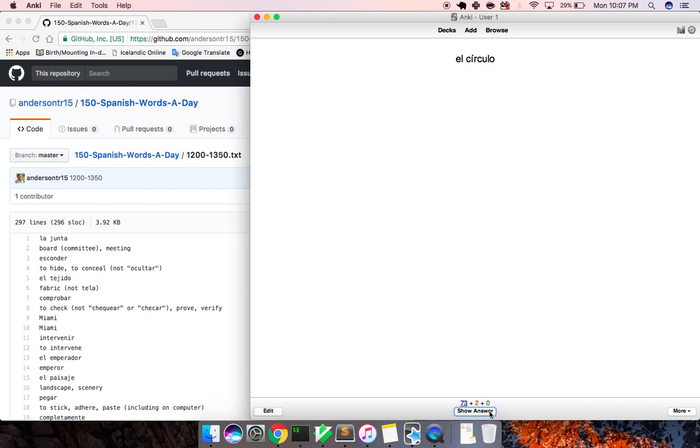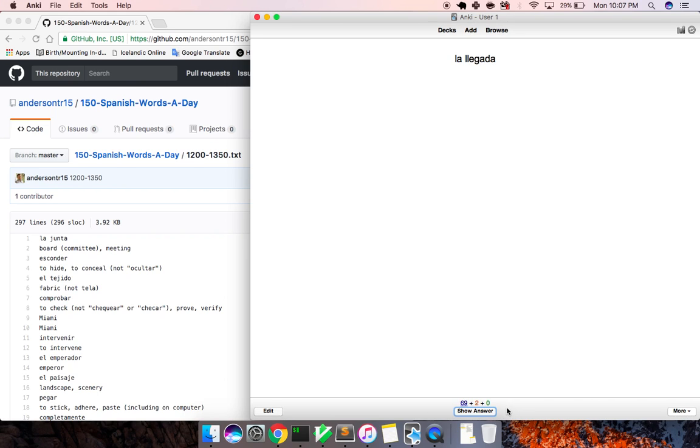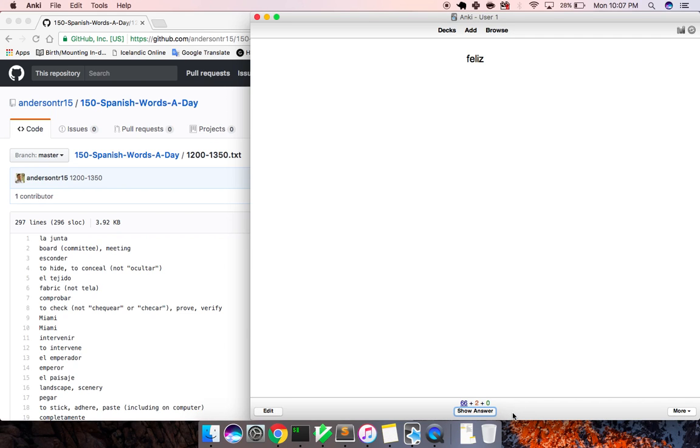El círculo, circle. Amenazar, to threaten. Sevilla, Seville. La CIA, seat. La llegada, arrival. La liga, league. El contrato, contract. Feliz, happy. El lago, lake. La reserva, reserve, reservation.